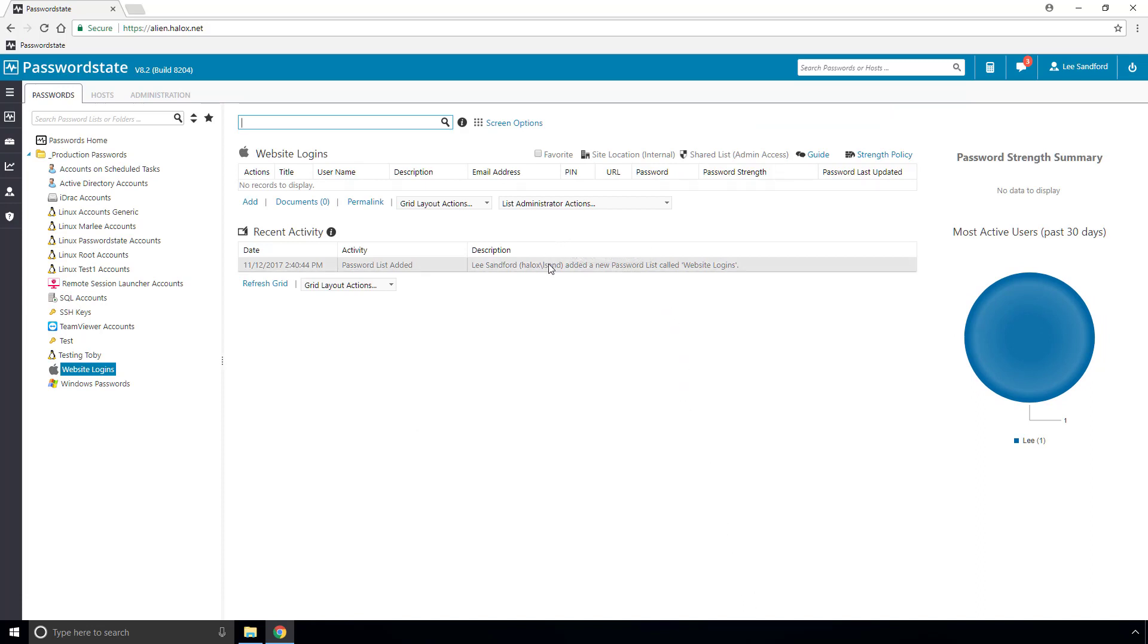You can see that it's currently empty, and as we start using this list, some auditing data will start building up in this section. This just tracks any time a user accesses a password or changes it.